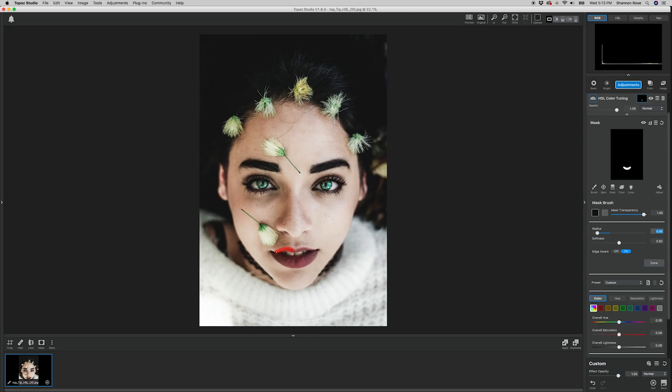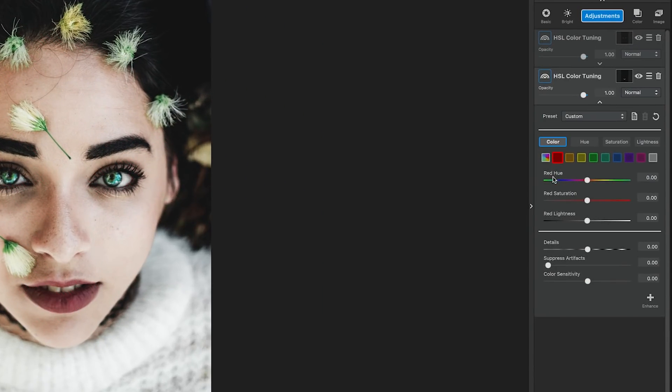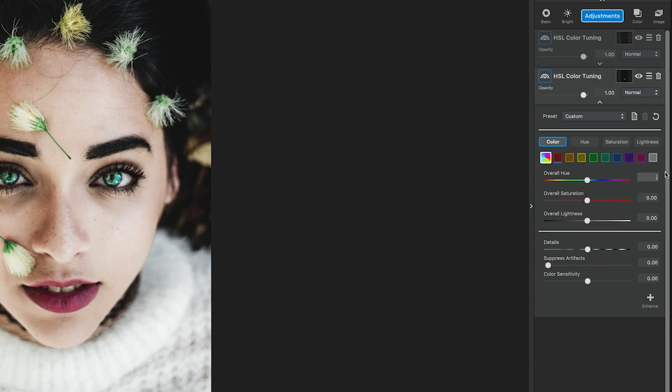After painting the lips with a white brush, we're going to edit the red color and the overall color to get the green where we want it. So, the red section, we need the red hue to be .35, red saturation .22, and the red lightness to be .24. In the overall section, the overall hue needs to be .78, and the overall saturation needs to be .11.